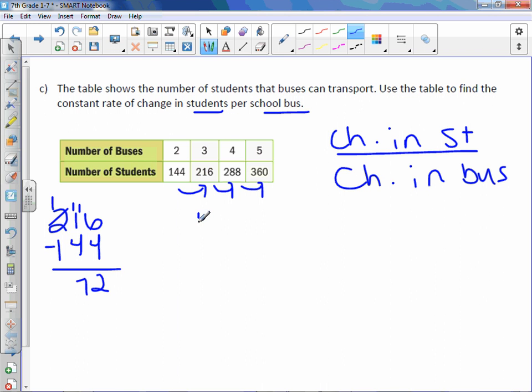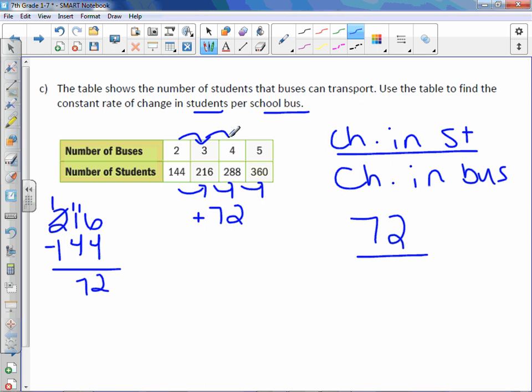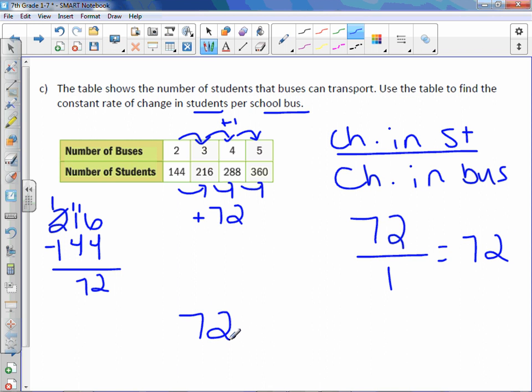It looks like it increases by 72. So 72 is the change in the students. And the buses looks like it changes by 1. So the change in buses is 1. Divide it out to get 72. So 72 students per bus.